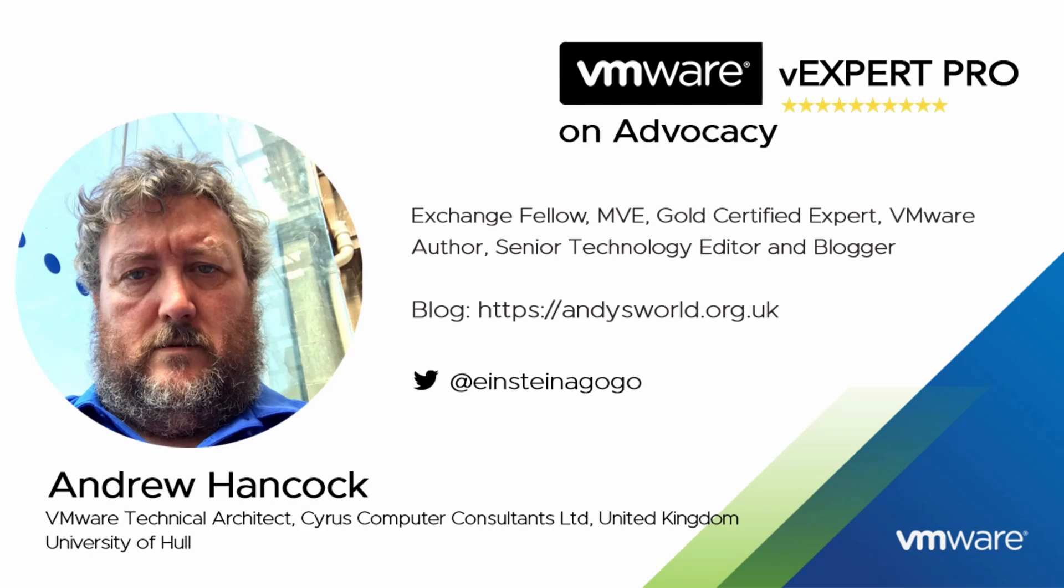How do and welcome back. My name is Andrew Hancock and I'm a VMware technical architect from Yorkshire in the United Kingdom. I have worked with the VMware products since their inception in 1998, so that's 23 years I've been working with the VMware product line.